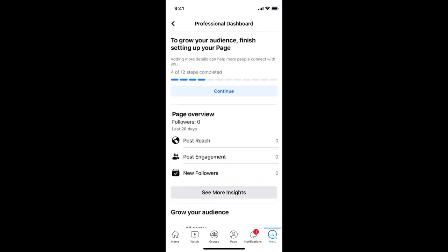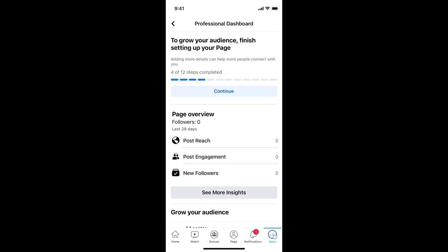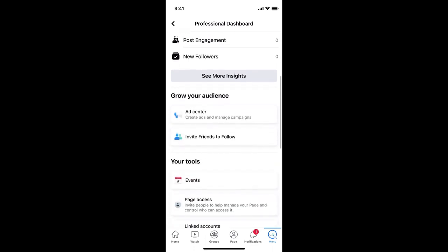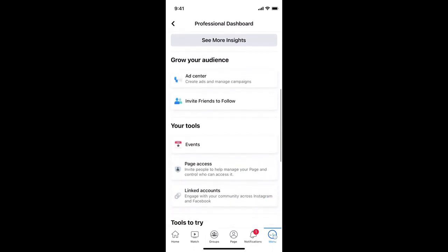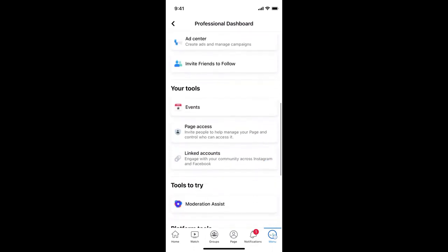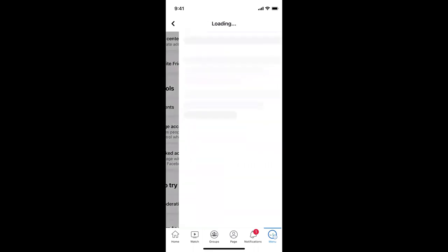Once you are inside here, scroll down a bit. And here you can see under your tools, you can see page access, tap on page access.